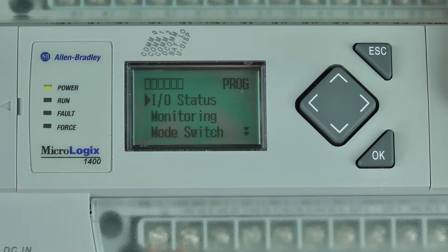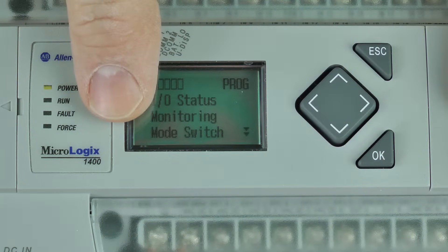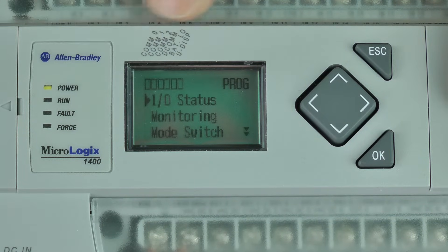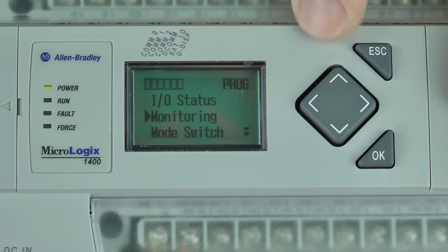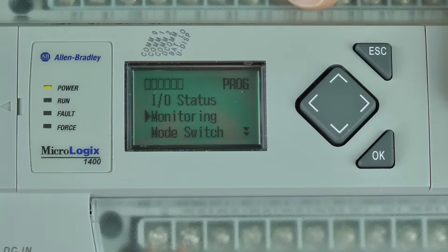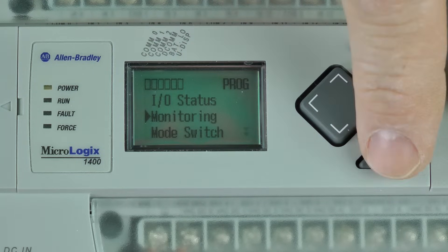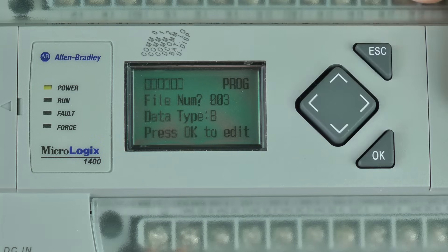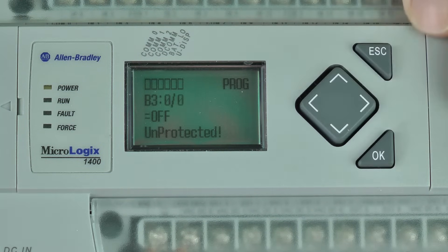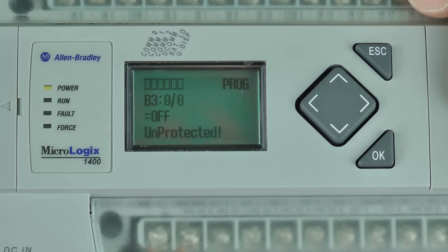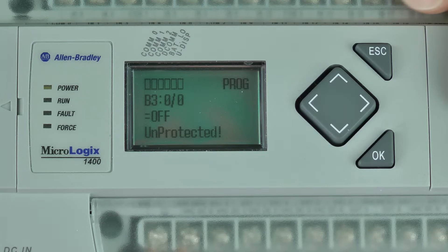Here you can see we're starting at the main menu of the 1400's LCD. I'll press the down key once to move to Monitoring and then press OK to select it. It shows B3 and I'll go ahead and press OK to select that as well. Now we see B3 0 and its current value.